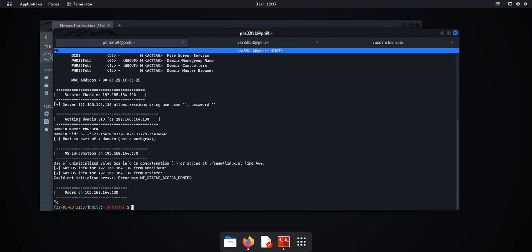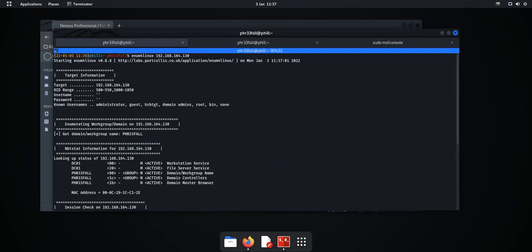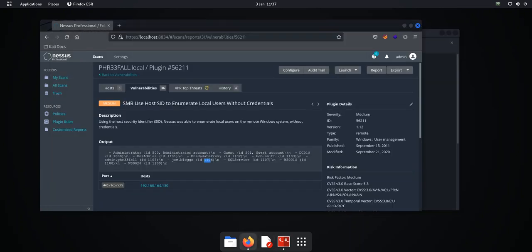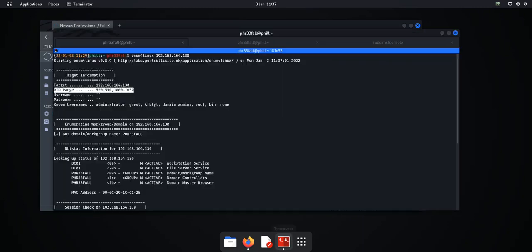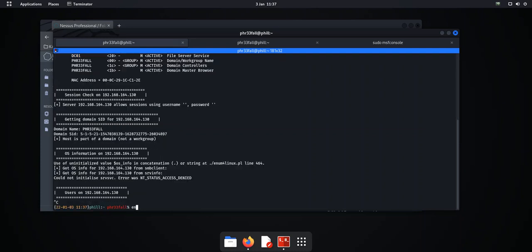I'll just kill it there. Okay, and the reason I've killed it is because by default the RID range is 500 to 550 and 1000 to 1150. And if you remember going back to the vulnerability scanner, these are in the 1100 ranges. So we need to change the default RID ranges. So enum4linux here we go,